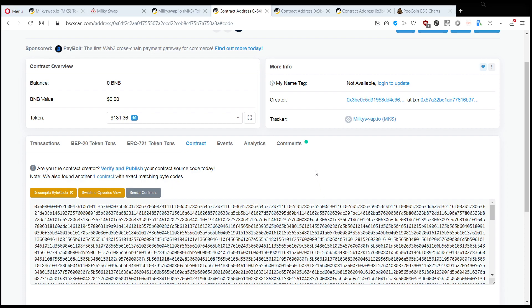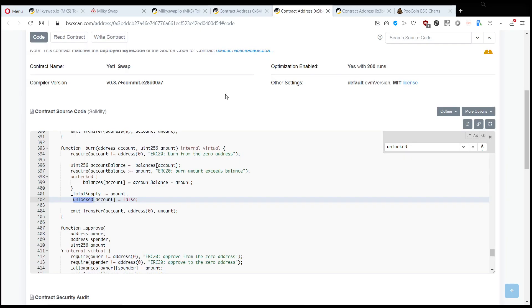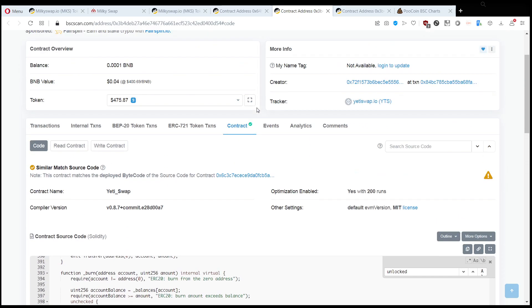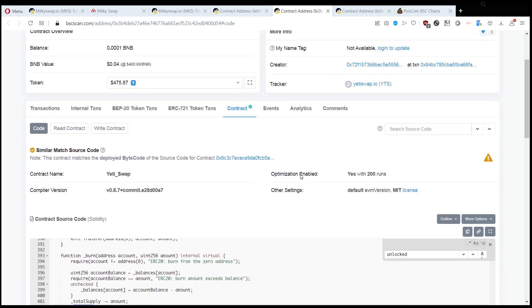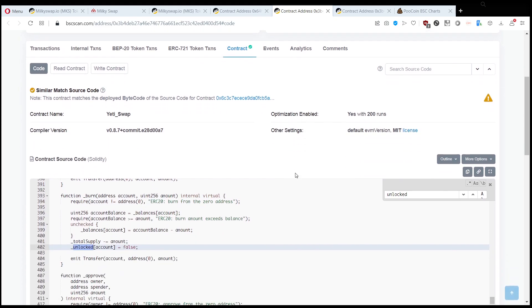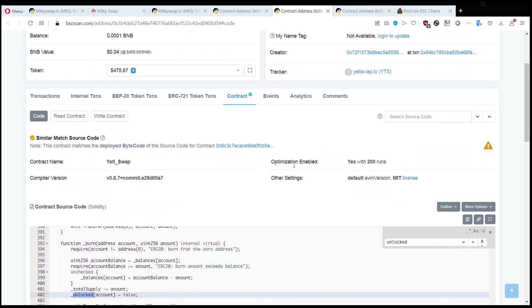So how can we get rid of these tokens from your wallet? Let's take a look at a very similar contract which is yetiswap.io. It was also airdropped to millions of people, and the only difference for this token is that